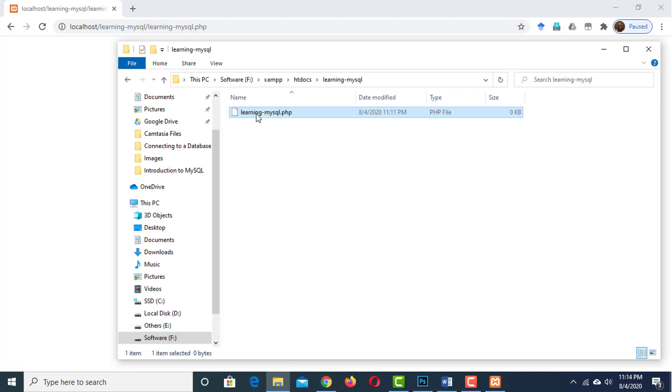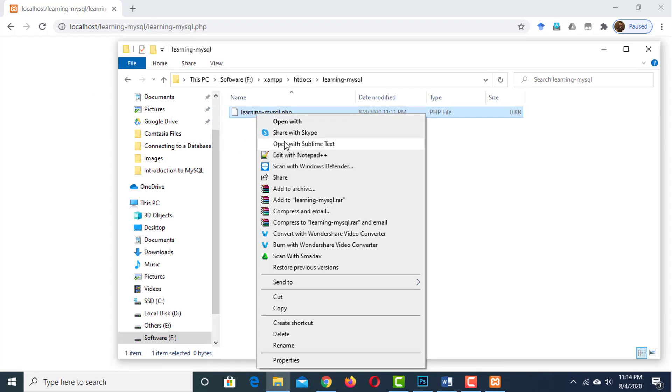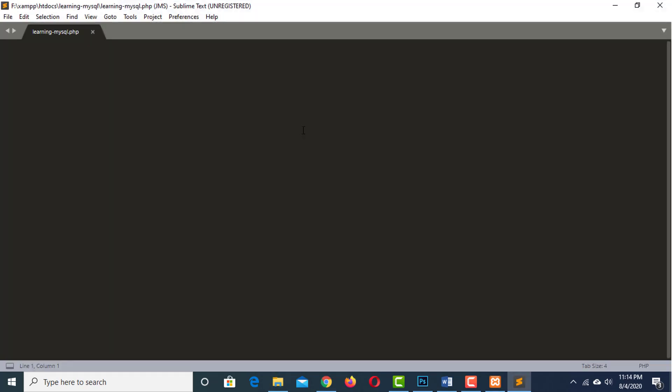Open this script with your code editor. The main challenge for this section is to connect using PHP to our database. And that's actually pretty straightforward.